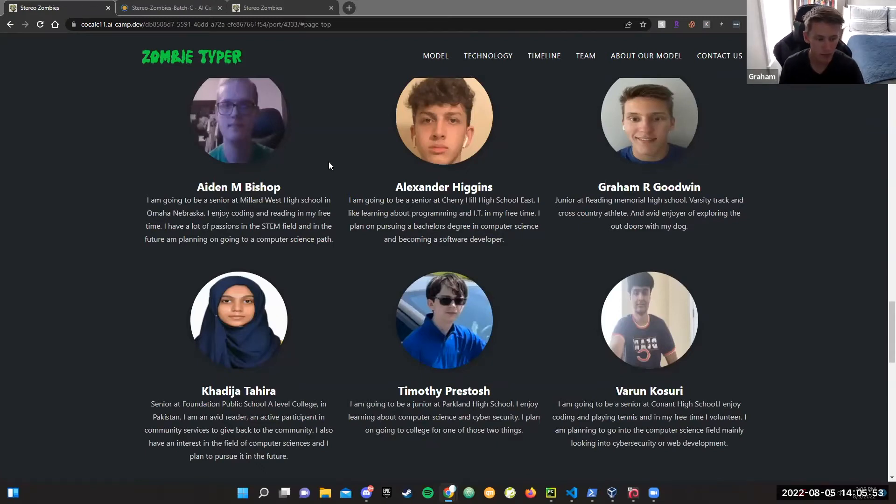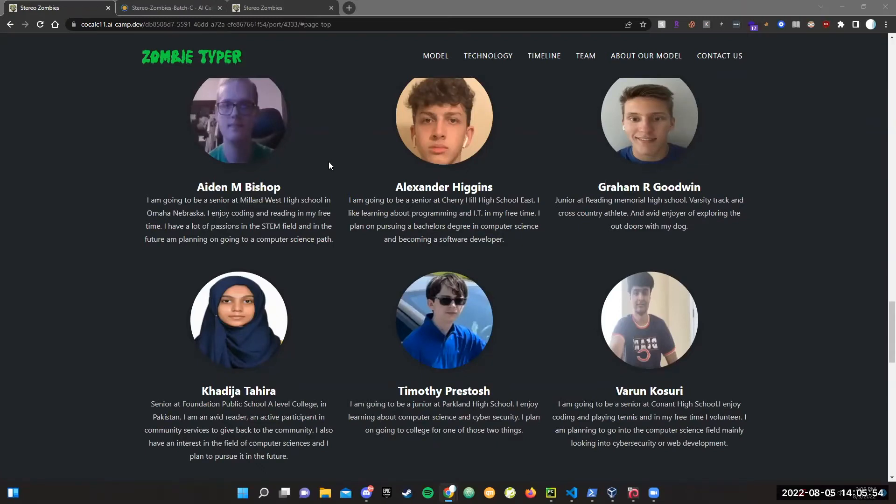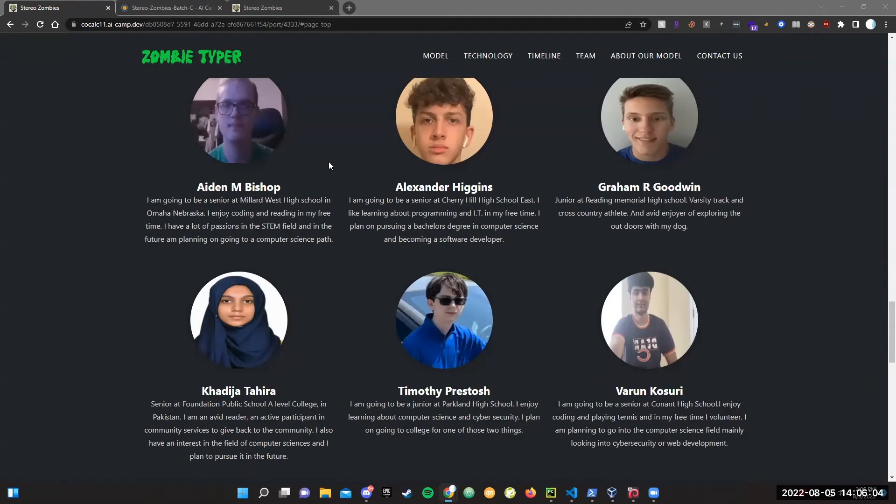Hi, I'm Khadija. I'm a senior at Foundation Public School in Pakistan. I'm an avid reader and an active participant in community services. I also have an interest in computer science, and I plan to pursue it in the future.